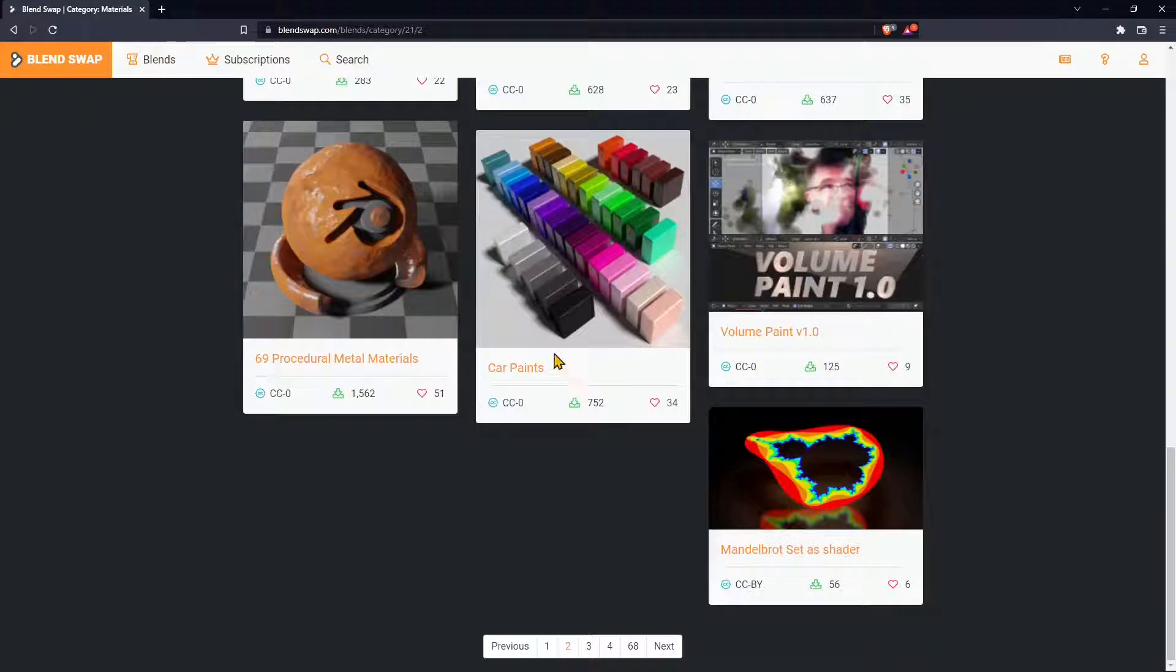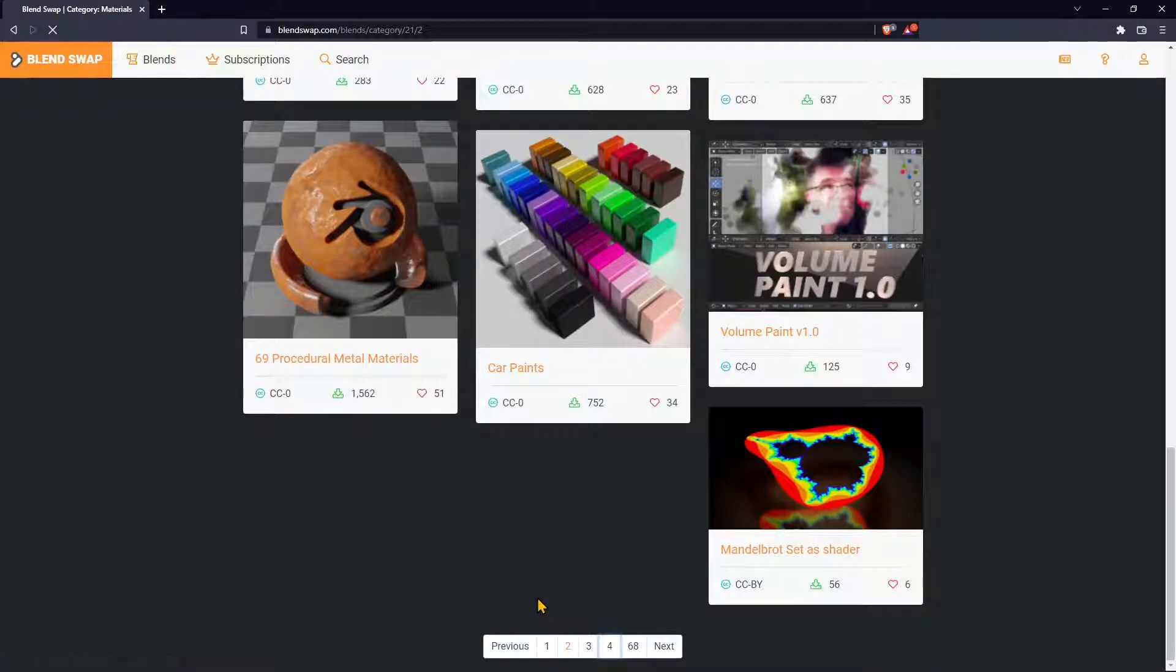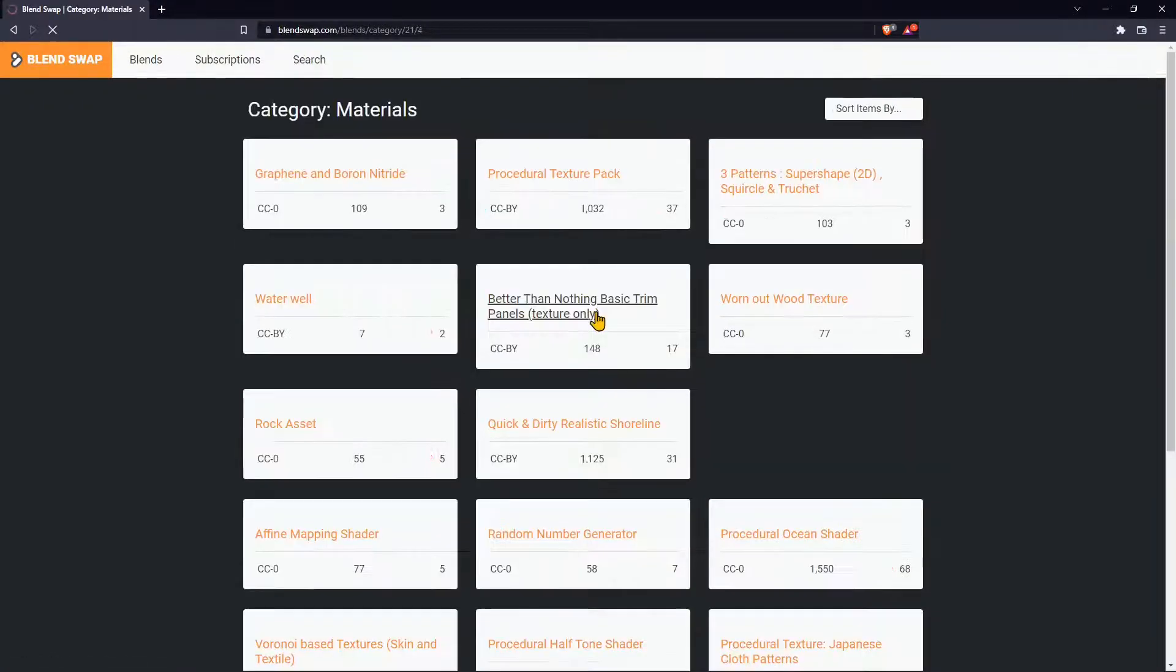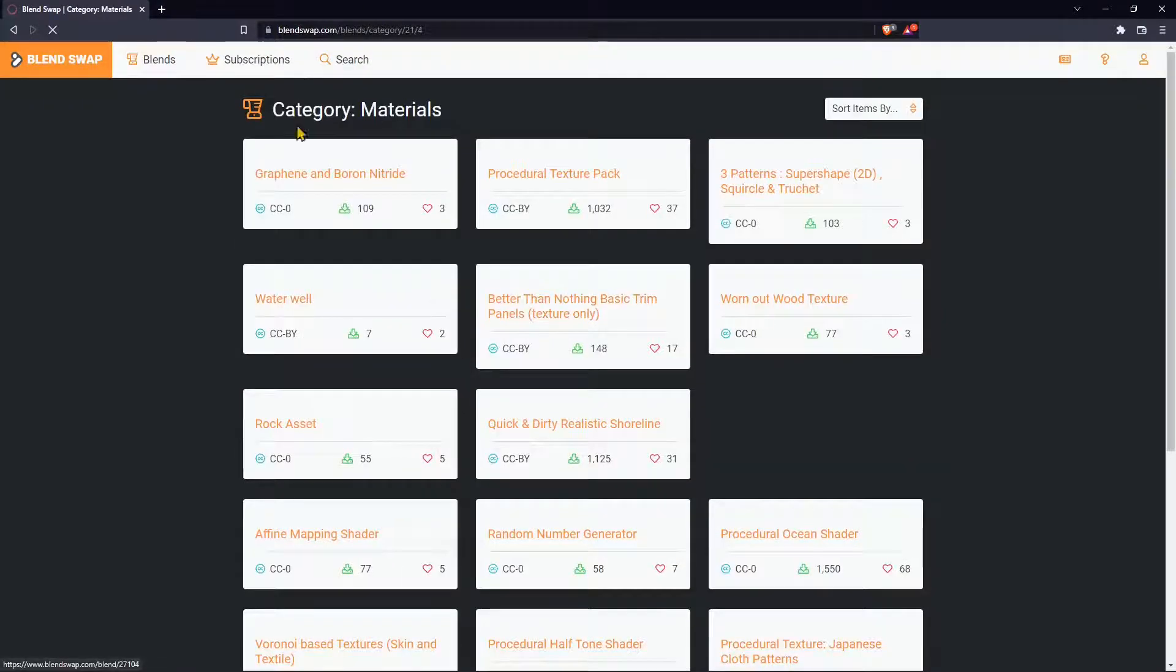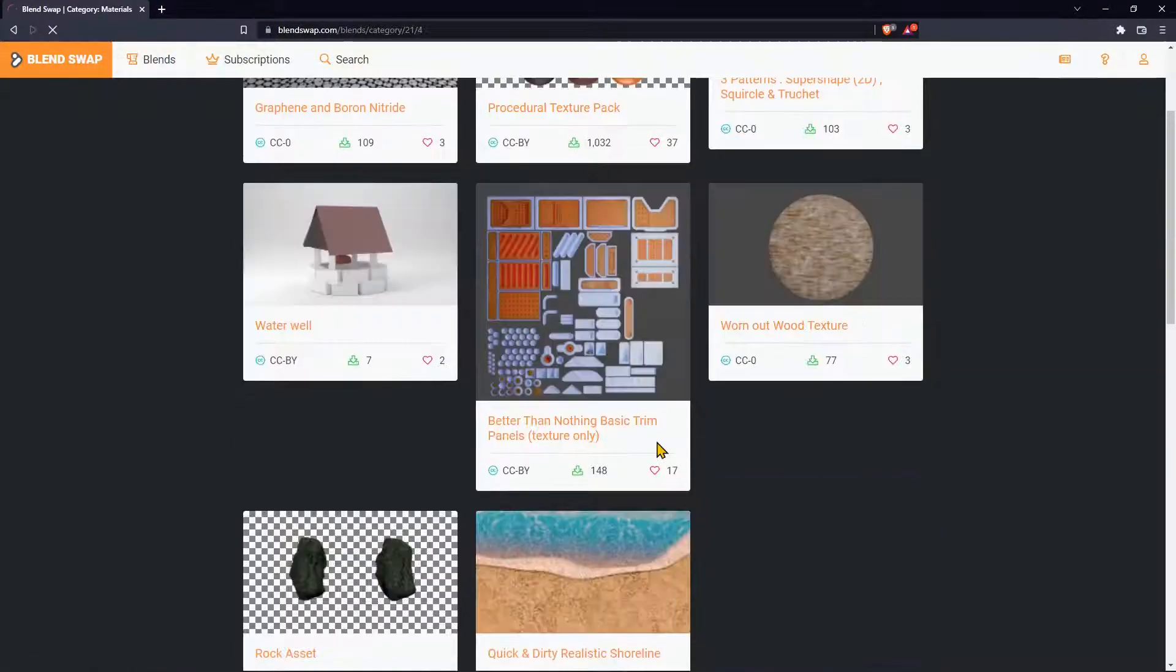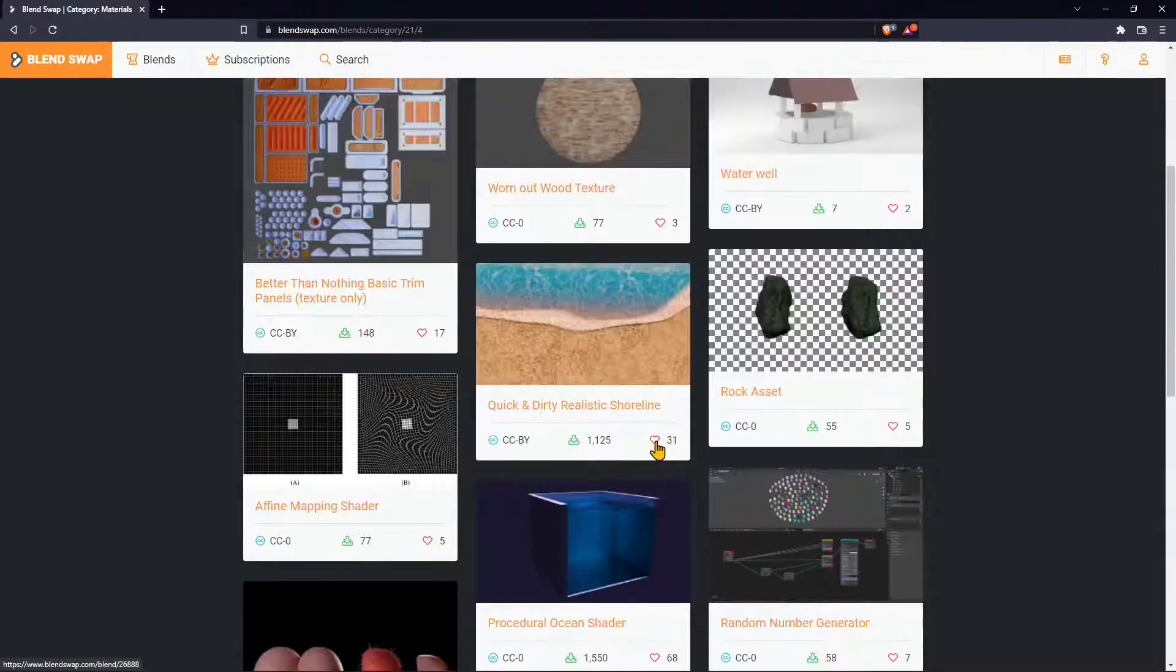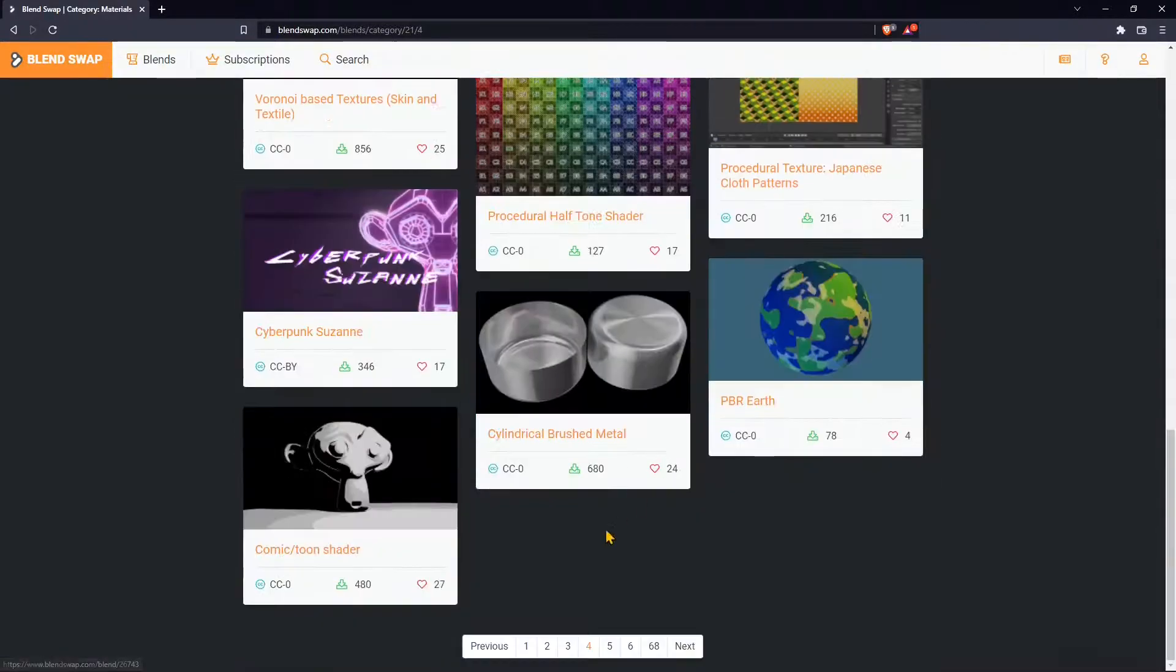Most of those are CC0 which means that they're completely reusable, totally free. You can use it for any project, commercial projects or study projects. Just go and investigate, explore all the assets here that this website has to offer.